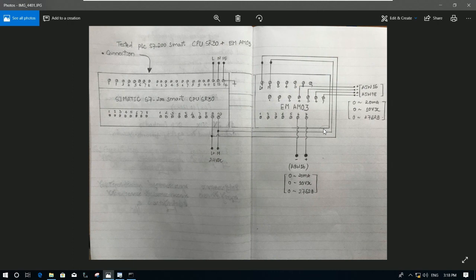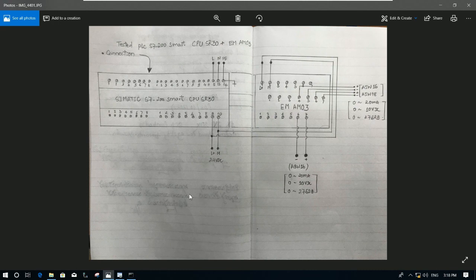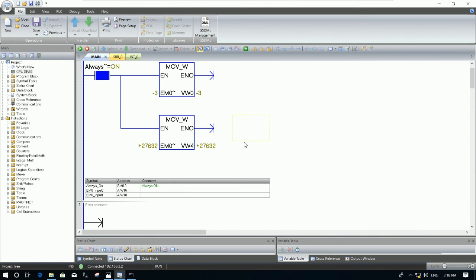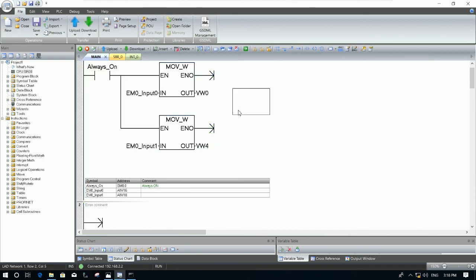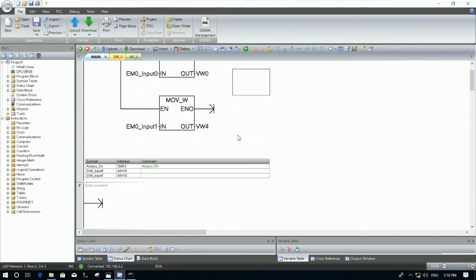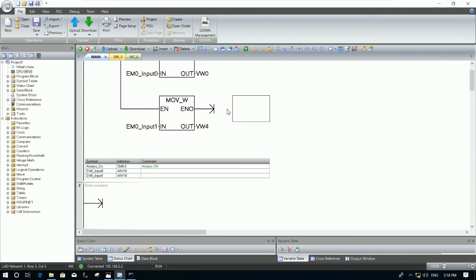So we can test with our program by creating the move value to AQW16. Let's go to offline first, then I will move this one to the analog output.